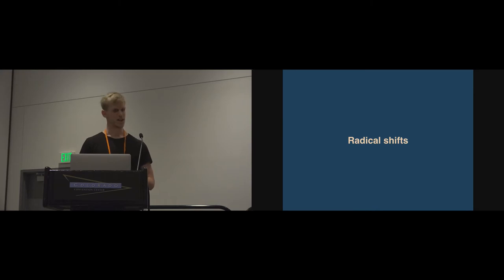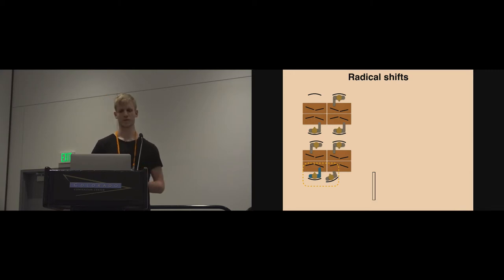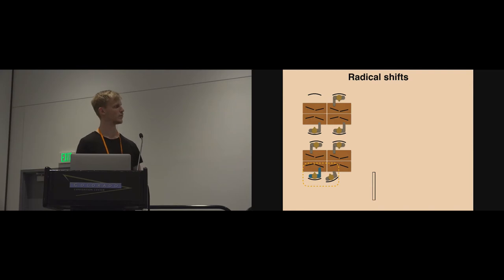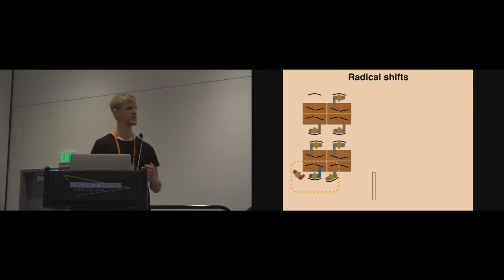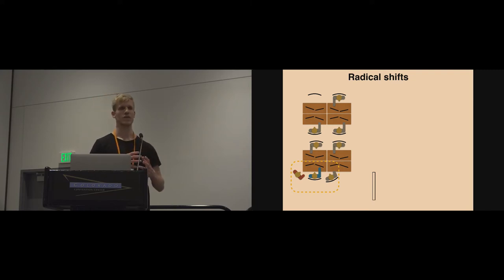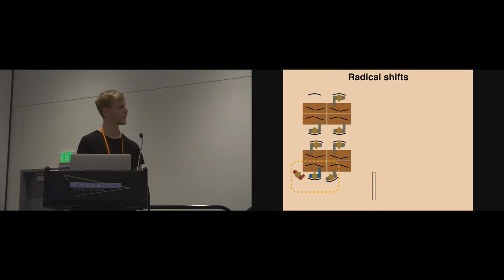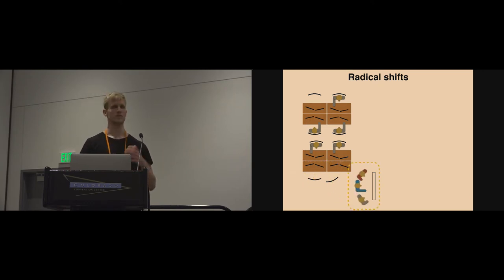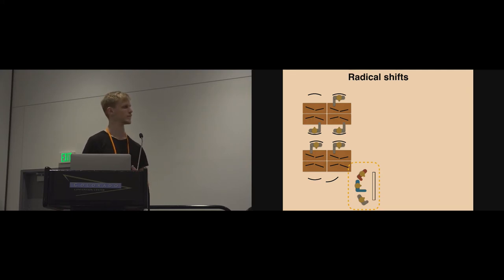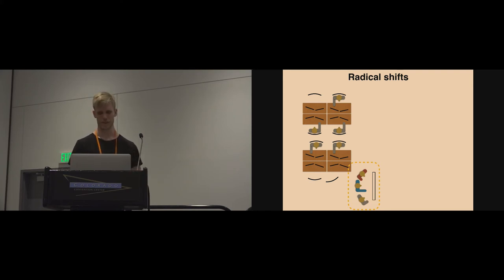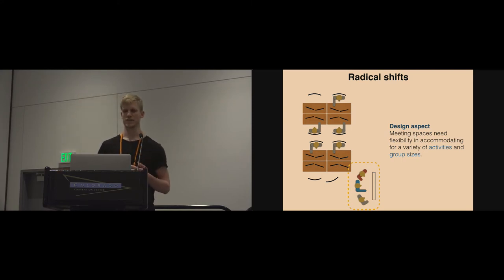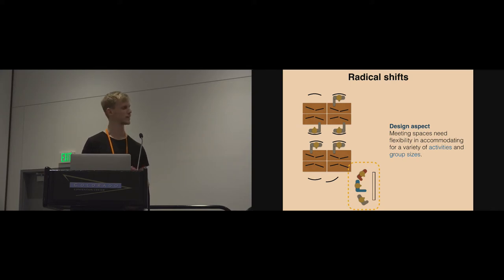Radical shifts is our final design aspect. This refers to more radical shifts in the use of space, which occurs typically when the group size changes during the meeting. As you can see here, organizing around one display configuration—there are three people, and it's hard for everyone to equally point and reference the display content. We would see them migrate their activity to different parts of the physical space and utilizing the flexibility of that space to organize according to these radical shifts in the meeting activity. The design aspect here is that meeting spaces need flexibility in accommodating for a variety of activities and group sizes. The place we studied had done a good job in doing that. However, with shape-changing furniture, we now have different opportunities for enacting that kind of collaboration.